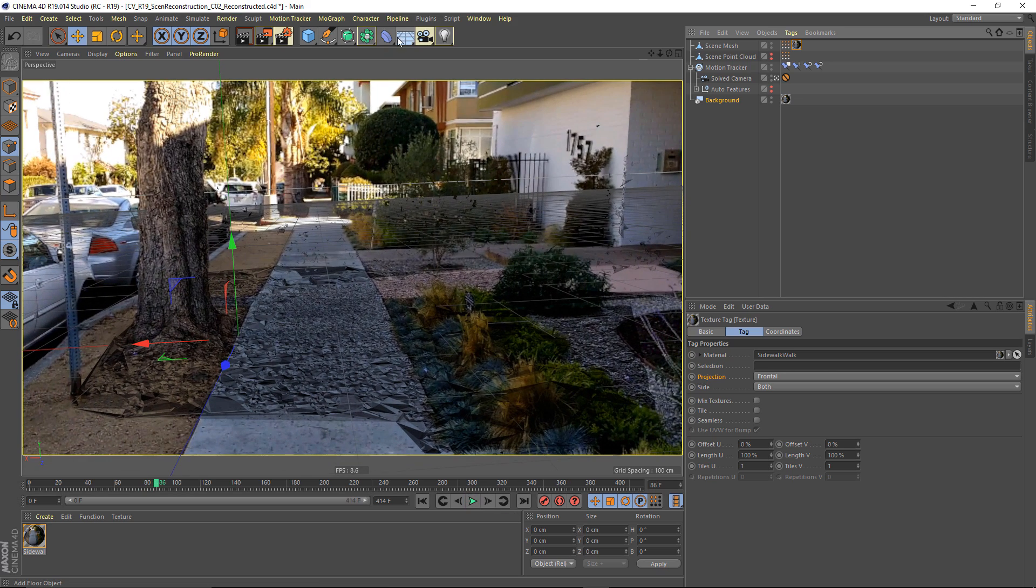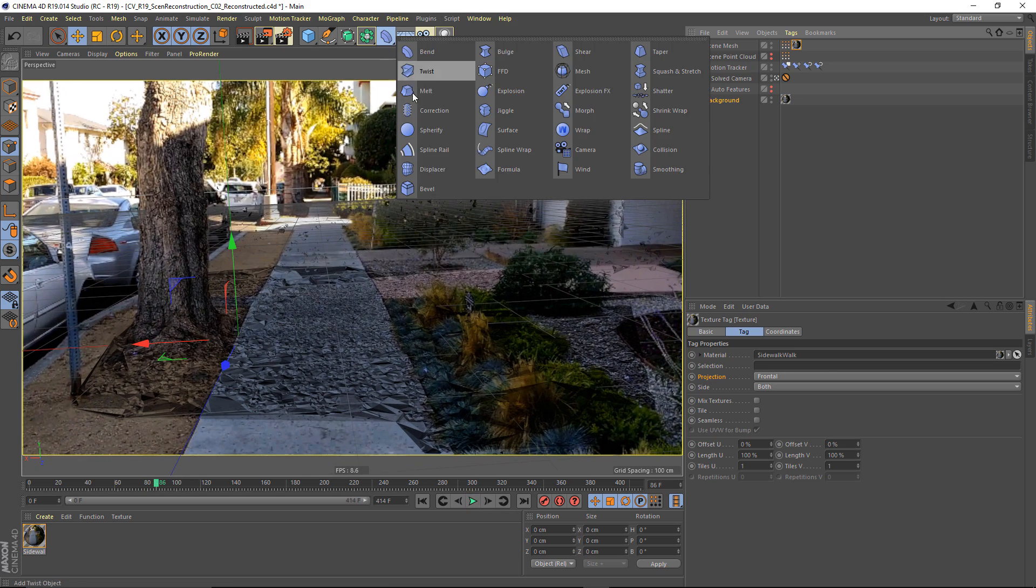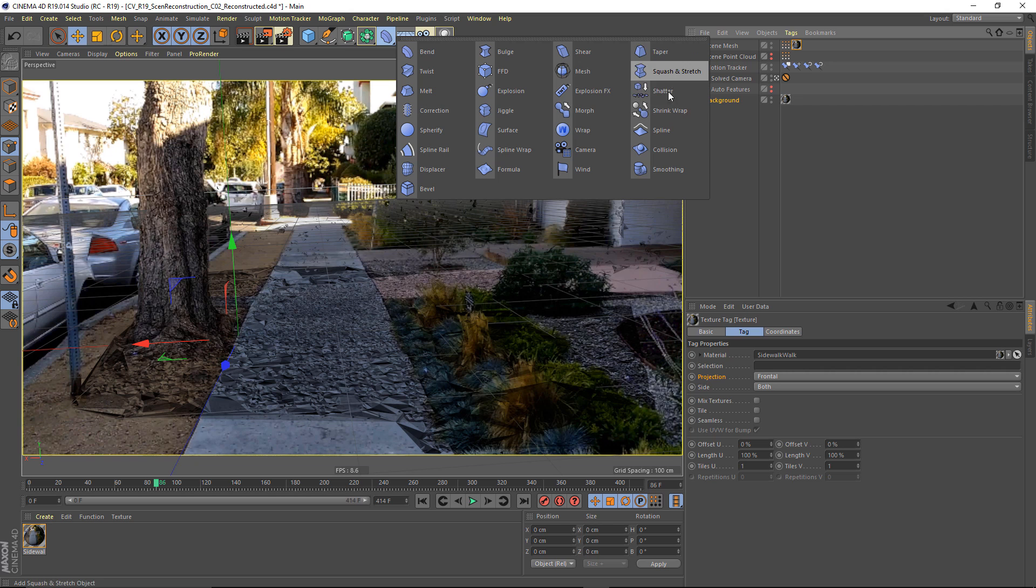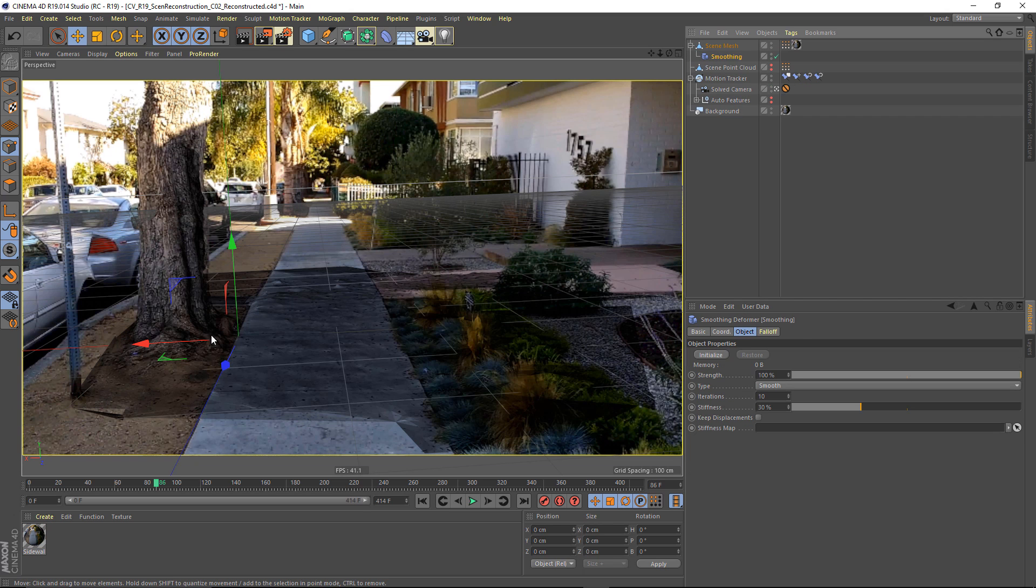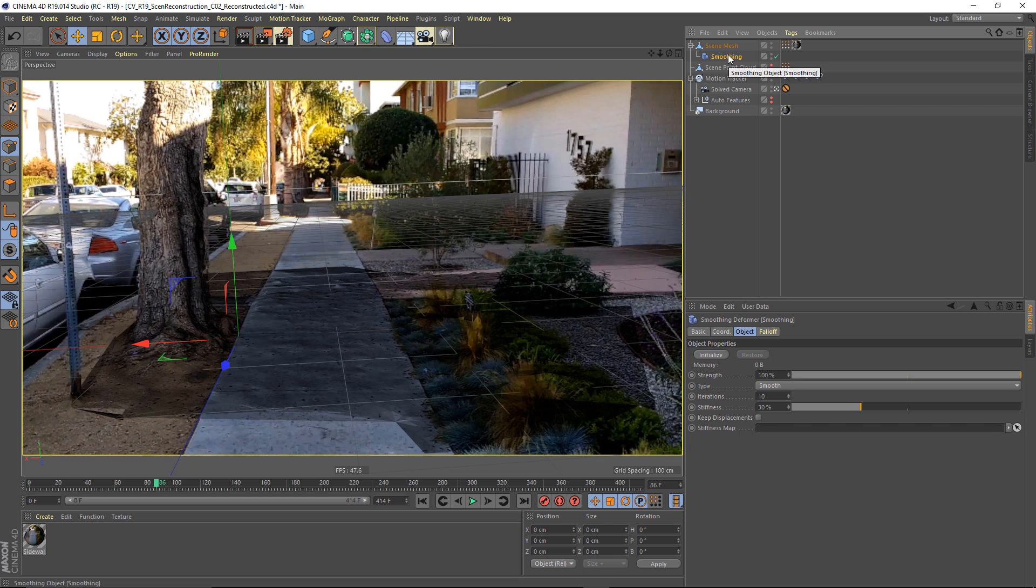If you want, you can go in there and add in a smoothing deformer in order to soften out some edges and if you were to add in a compositing tag and make this a compositing background, you'd have a good starting point for shadow catching.